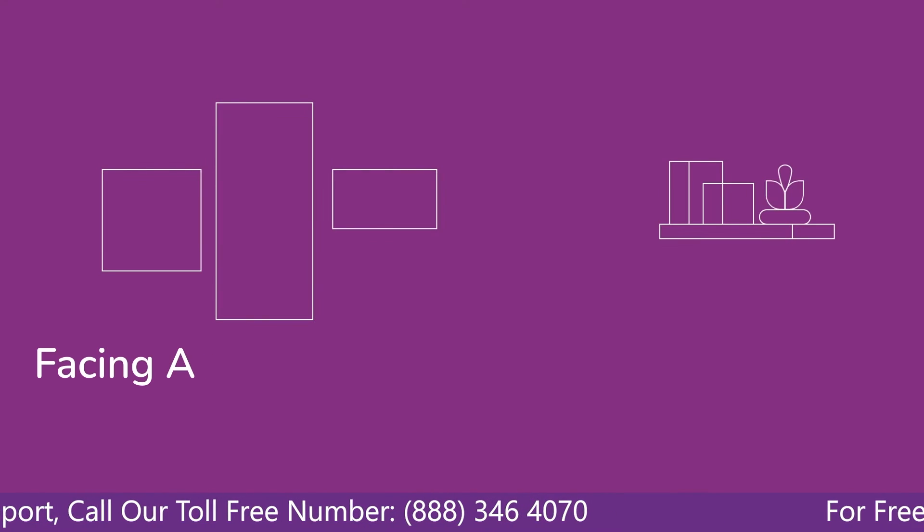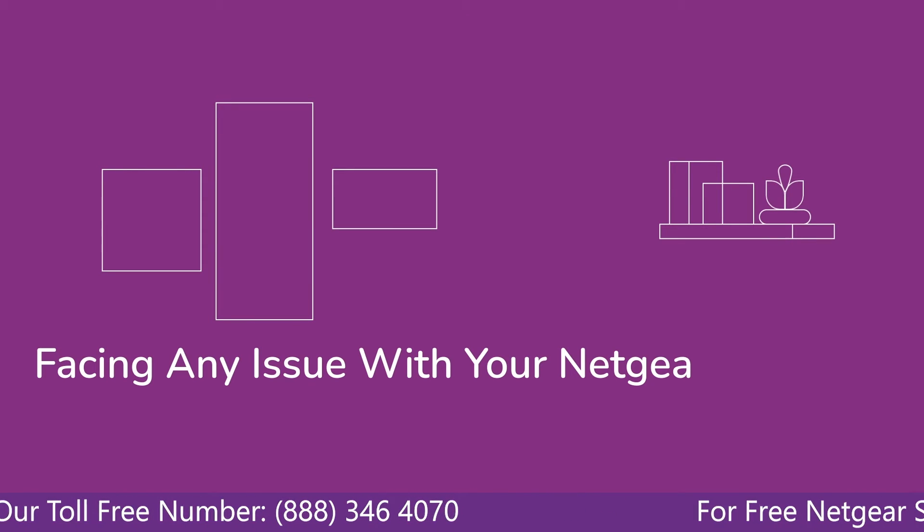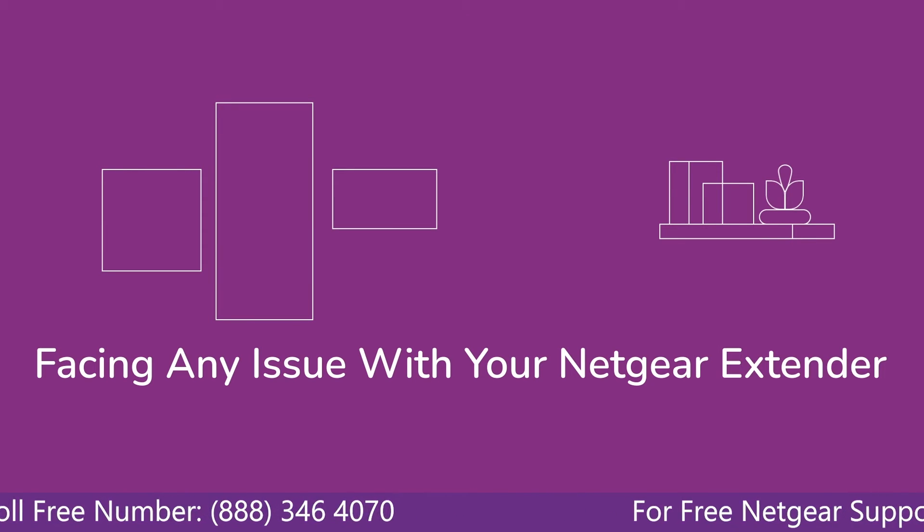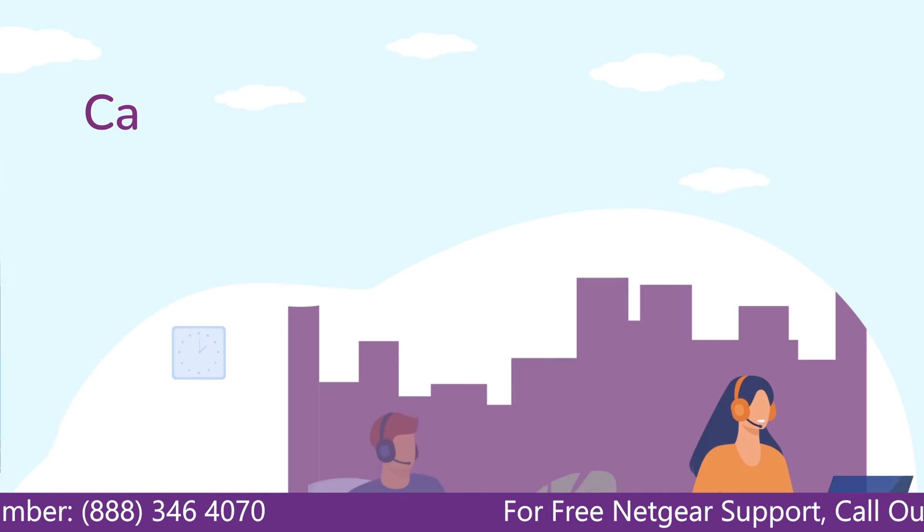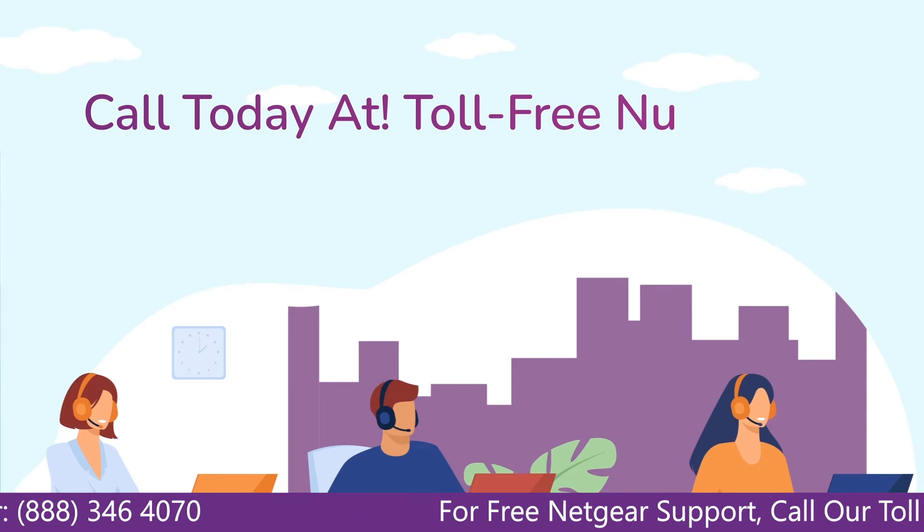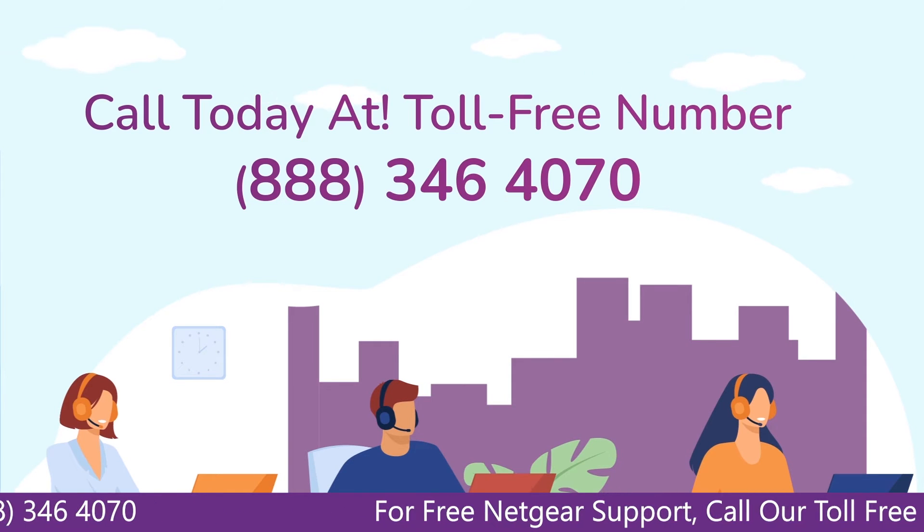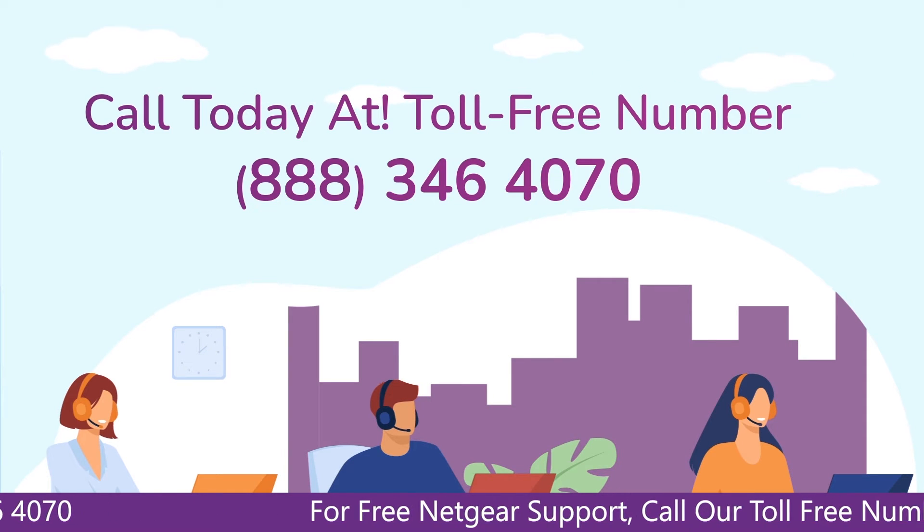Before heading ahead into the video, in case you are facing any issue with your Netgear range extender device, get in touch with our Netgear experts.